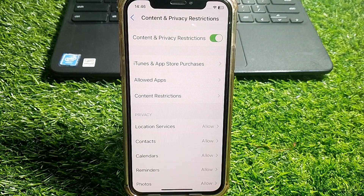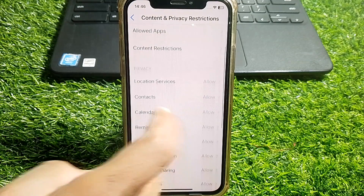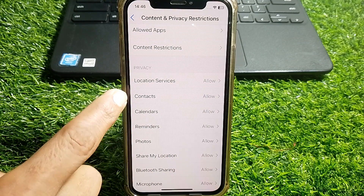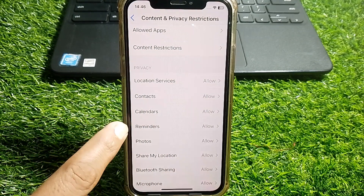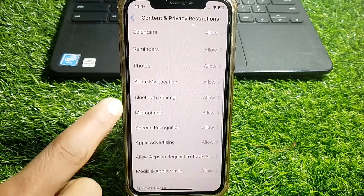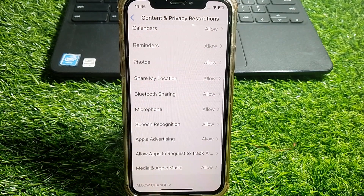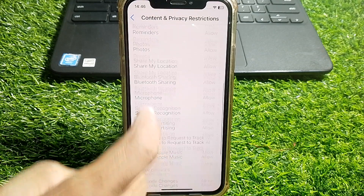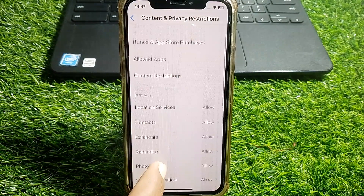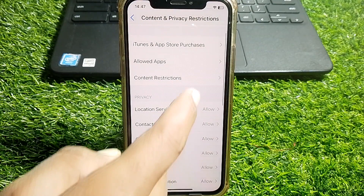You can easily see Content and Privacy Restrictions — tap on that. You can see privacy options including Location Services, Contacts, Calendar, Reminders, Photos, Share My Location, and Bluetooth Sharing. What you need to do is simply check that all of these are set to Allow.